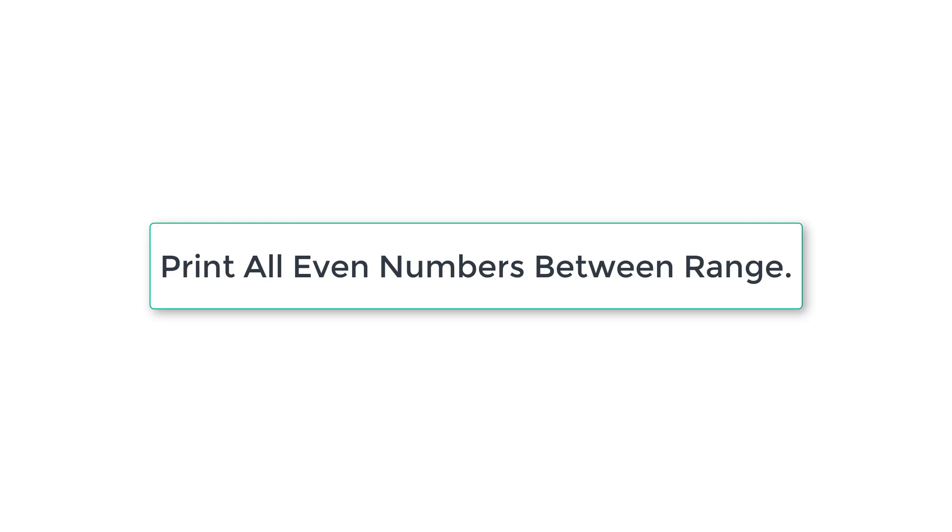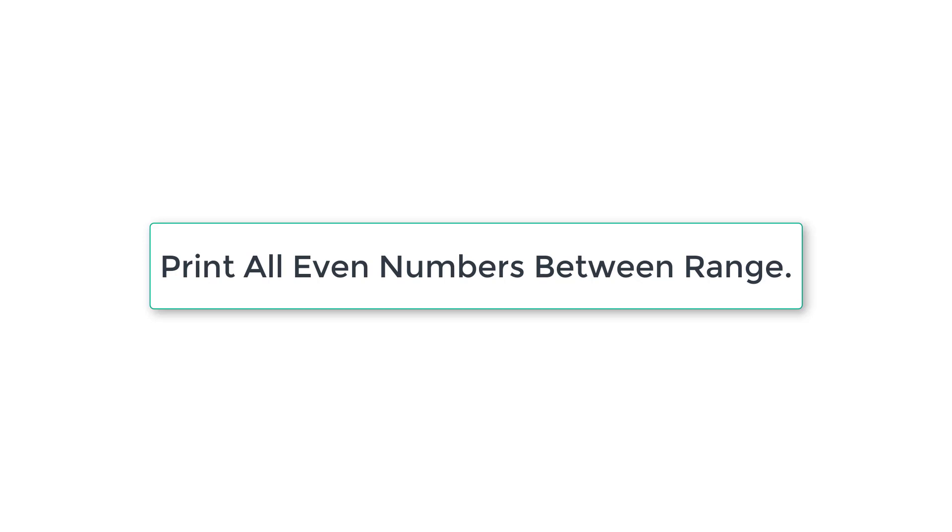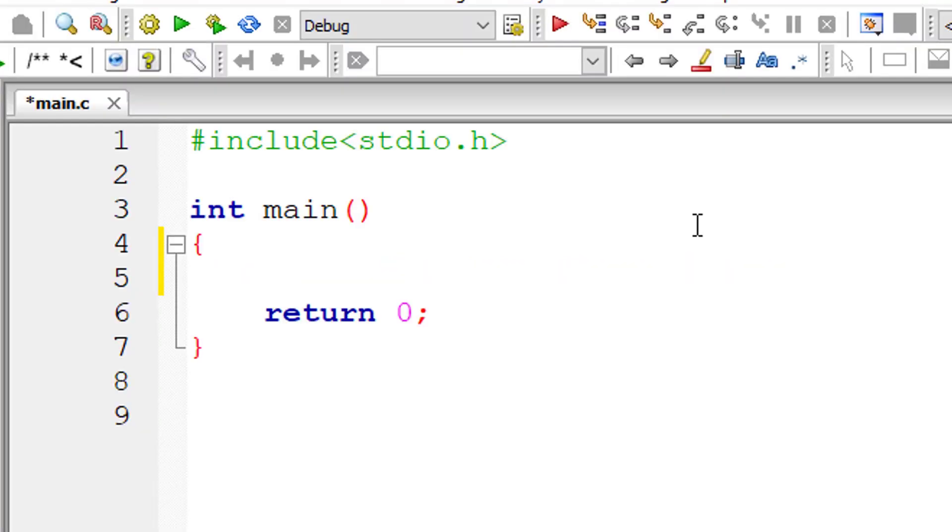Let's write a C program to find all the even numbers between a user entered range. Even numbers are of the form 2 times a number. Take any number and multiply it by 2 and you will get an even number. So let's get started with our C program.